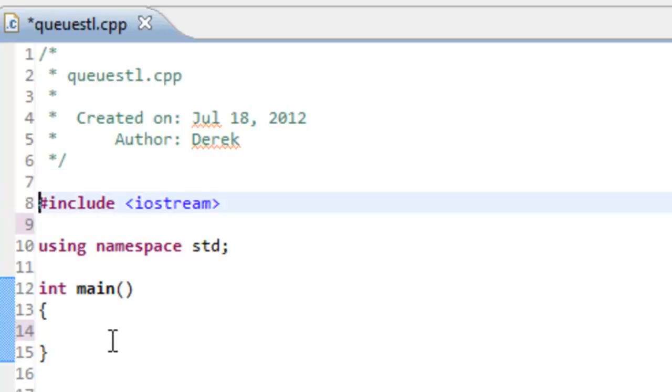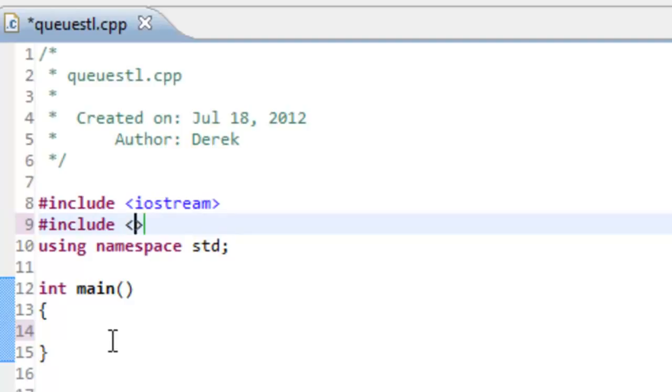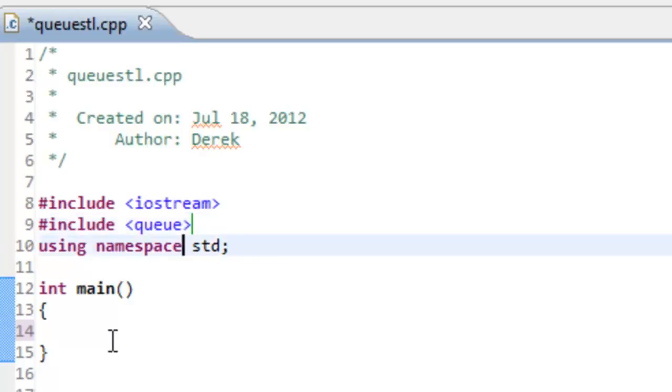What we need to do in order to make use of the queue is to do a pound include for the queue header. So it's just pound include, angle bracket, queue, angle bracket. That's going to allow us to construct queues and use all the various member functions associated with the queue class.